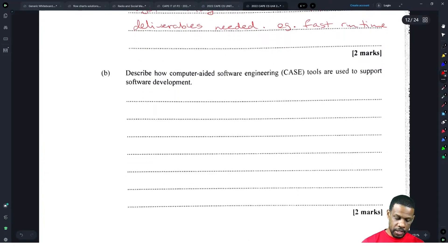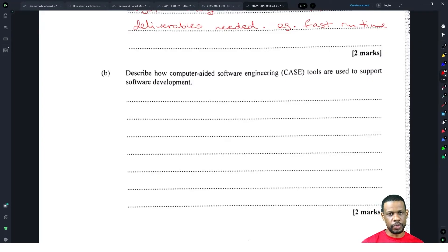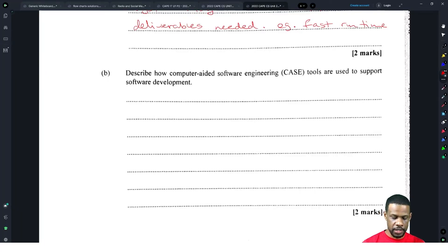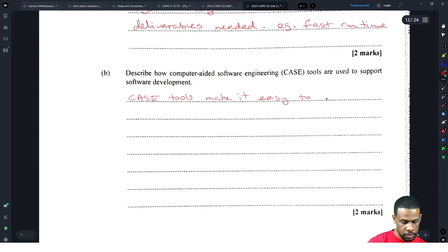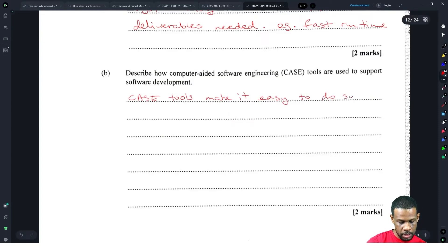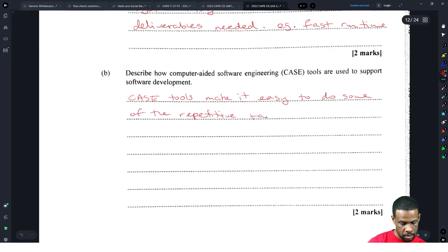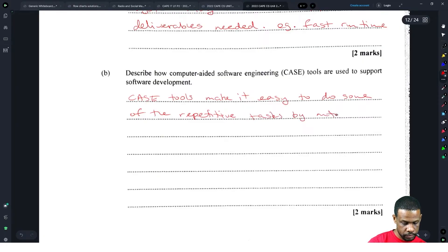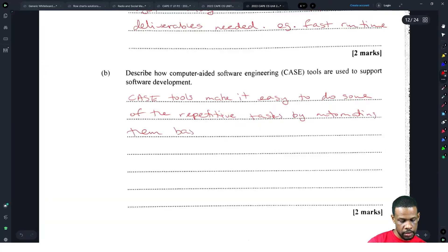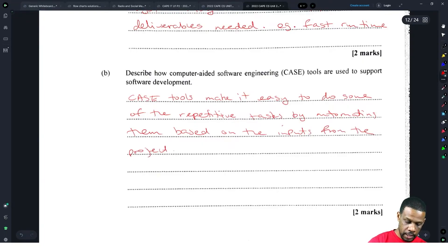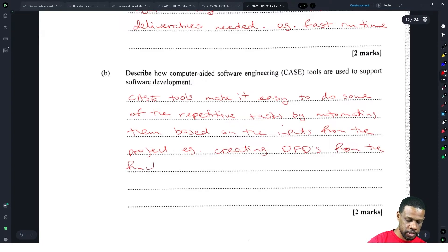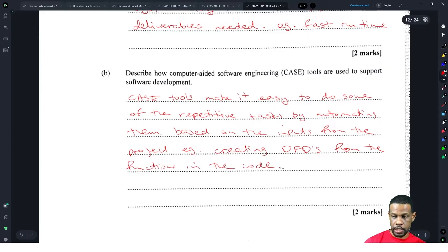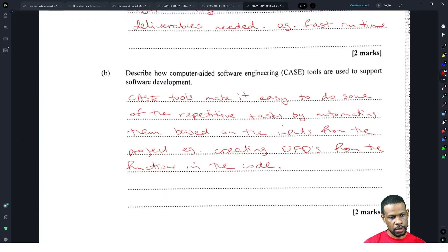Describe how computer-aided software engineering tools are used to support software development. This mashed up some people in the IT exam this year. CASE tools make it easy to do some repetitive tasks by automating them based on inputs from the project. Example: creating DFDs from the functions in the code. CASE tools make life easier.